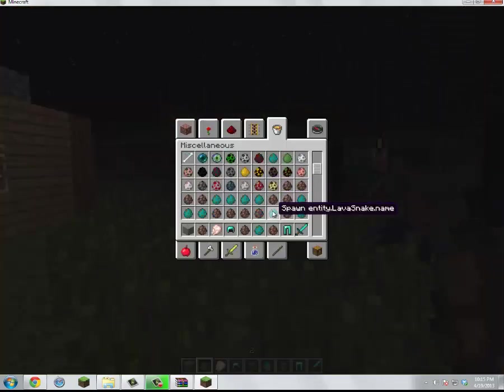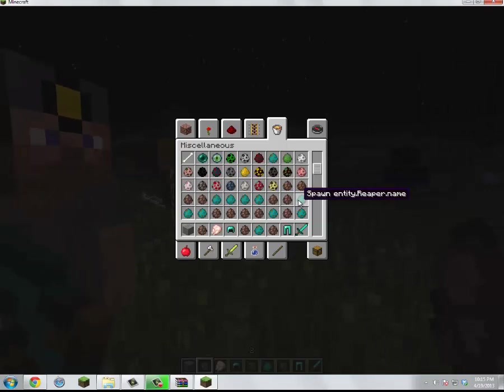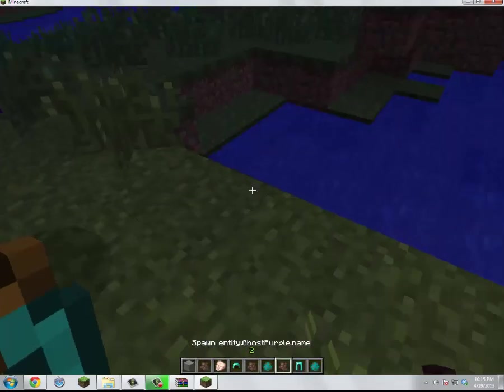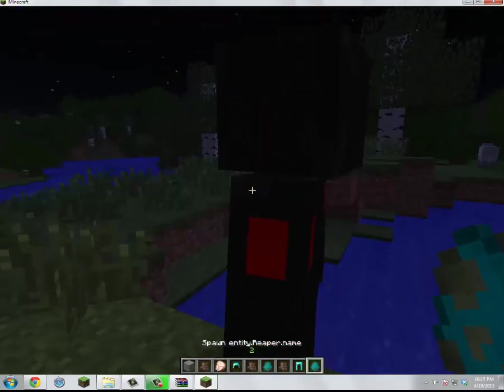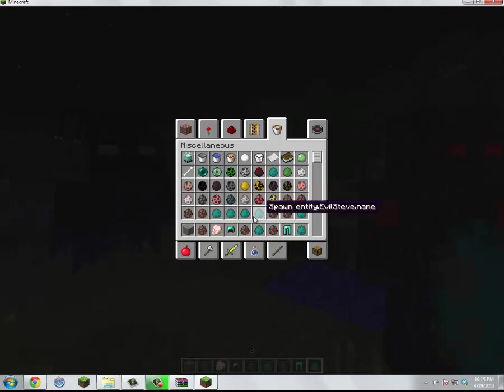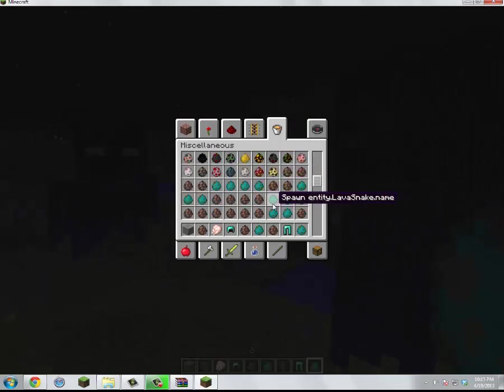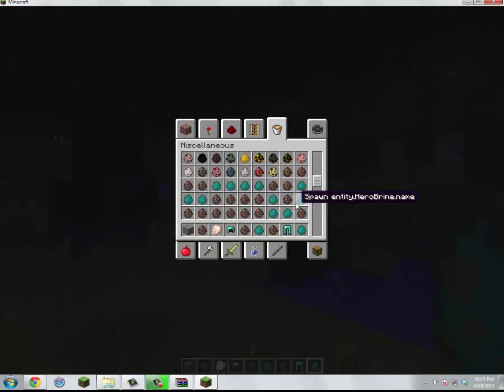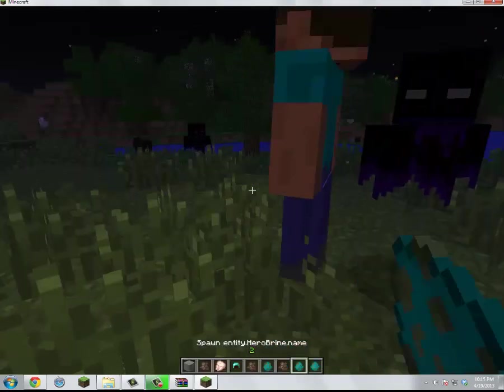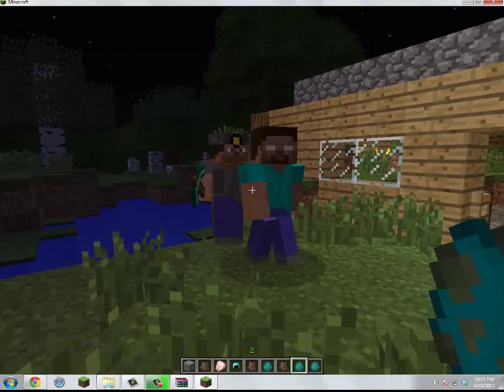And it has like ducks, tigers, reapers. I wanna see the reaper. I haven't seen this guy in a while. Yep, there's lots of them. And snakes, slime, water slimes, Herobrine. For crying out loud.